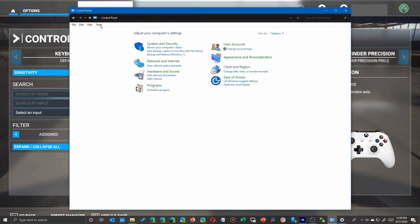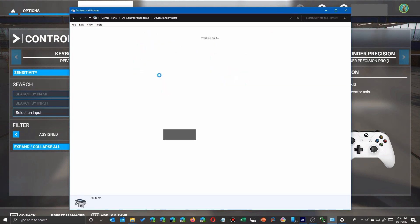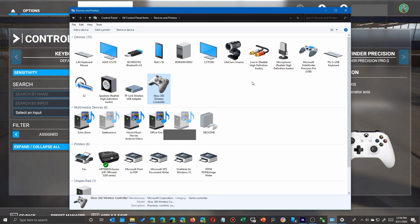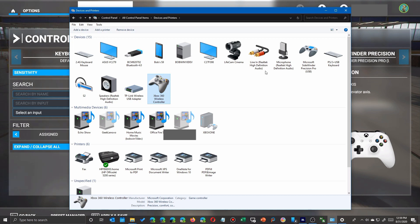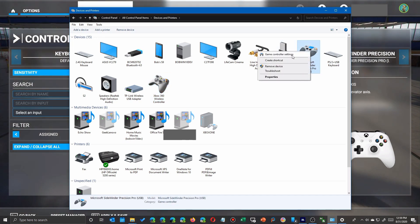We're going to bring up the Control Panel, go over here to Hardware and Sound, and take a look at Devices and Printers. As you can see on my screen, I have both an Xbox 360 and, although it doesn't look like it, my Sidewinder Pro from a decade ago or so.